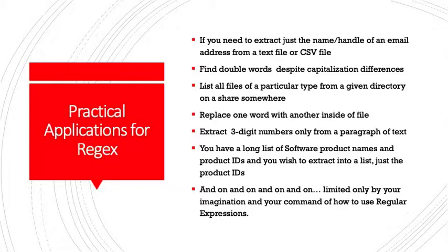Before we begin, let's give some practical applications for using regular expressions. Here's just a short list. There are certainly more than this. If you need to extract just the name and handle of an email address from a text file or a CSV file...